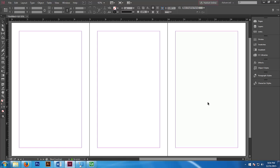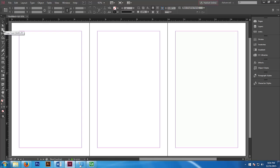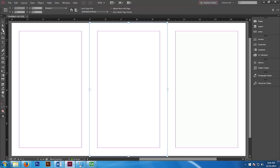So we need to go to the page tool. Right now we're on the regular selection tool. Let's go to page tool, third icon on the left hand margin. Once we click on page tool, make sure the middle page is selected - the second page, the one that represents the spine.